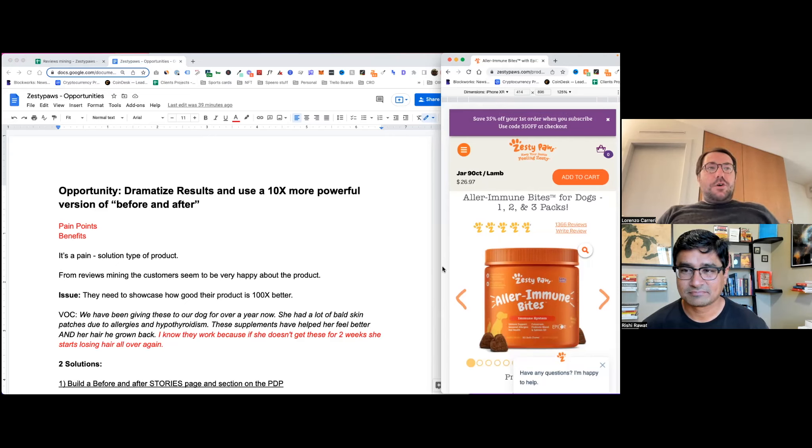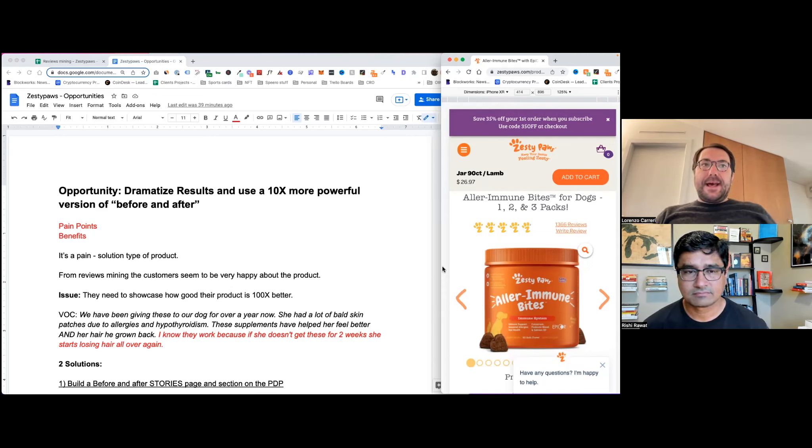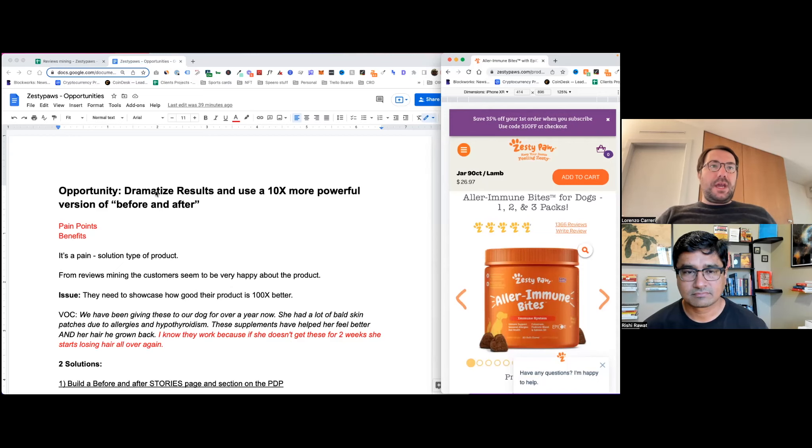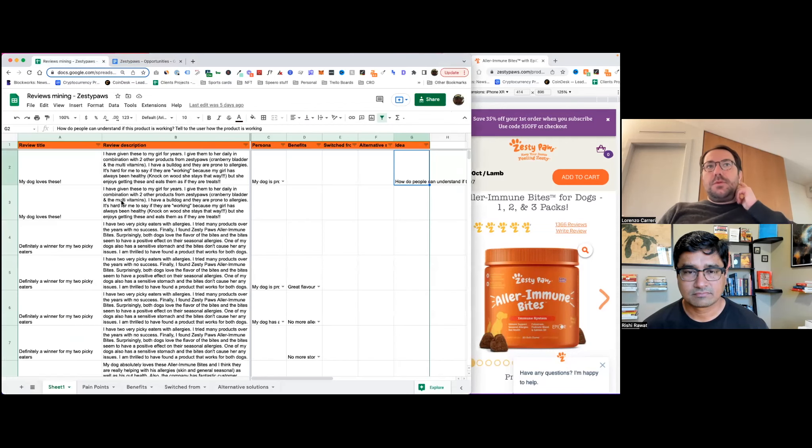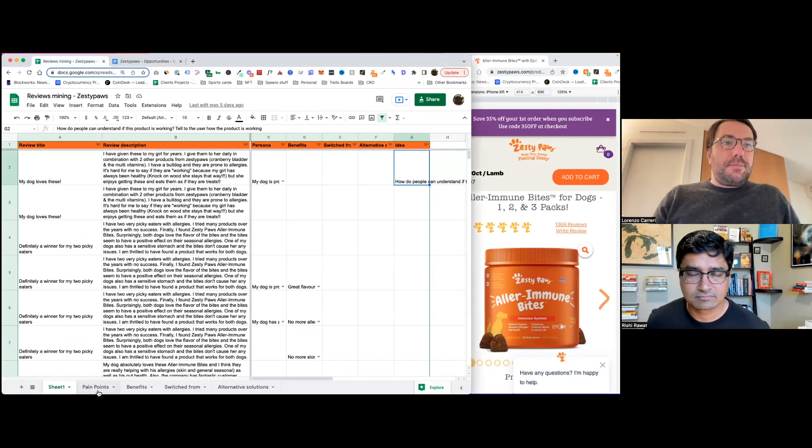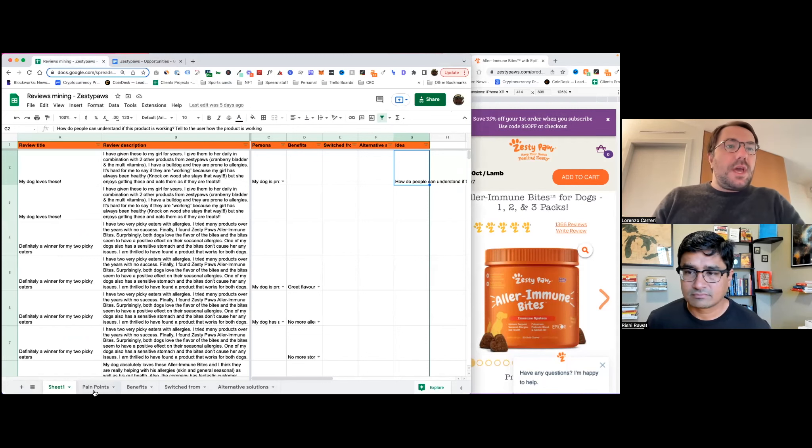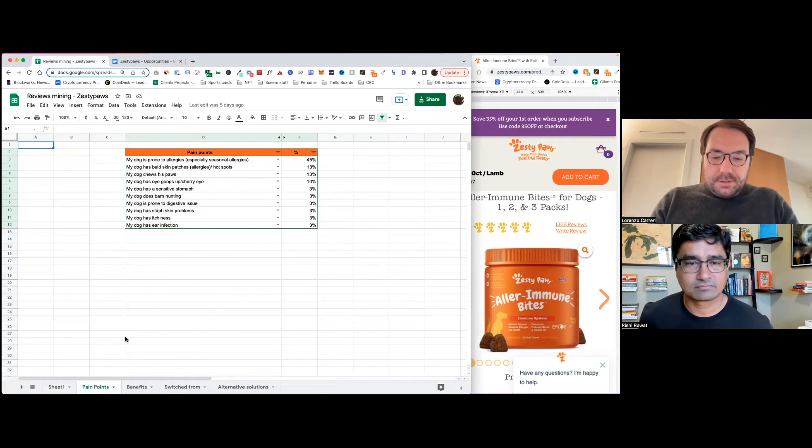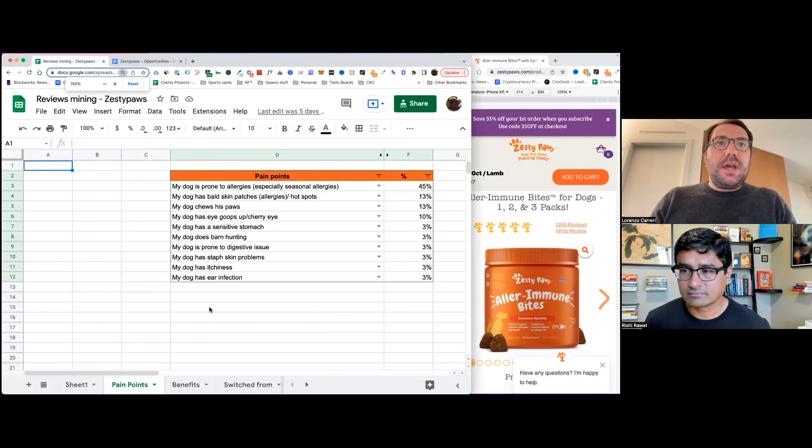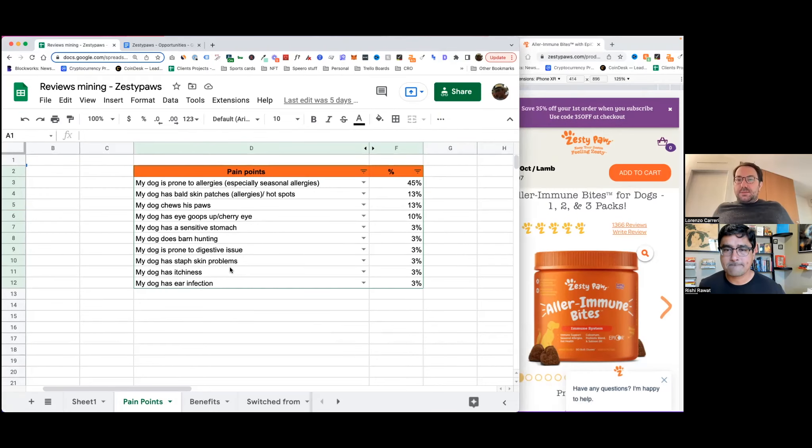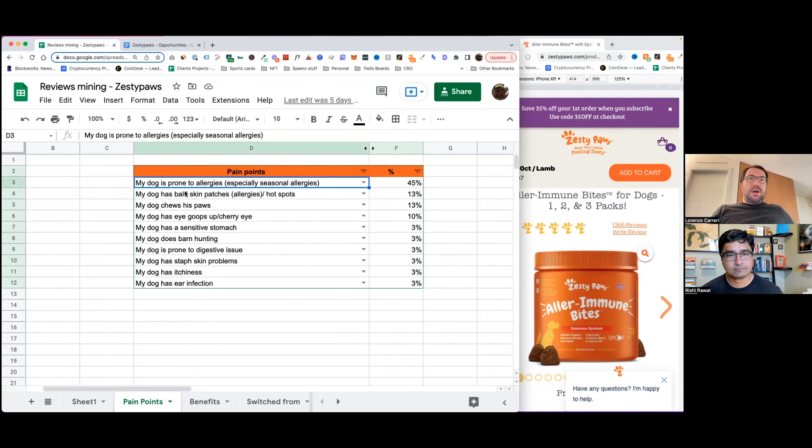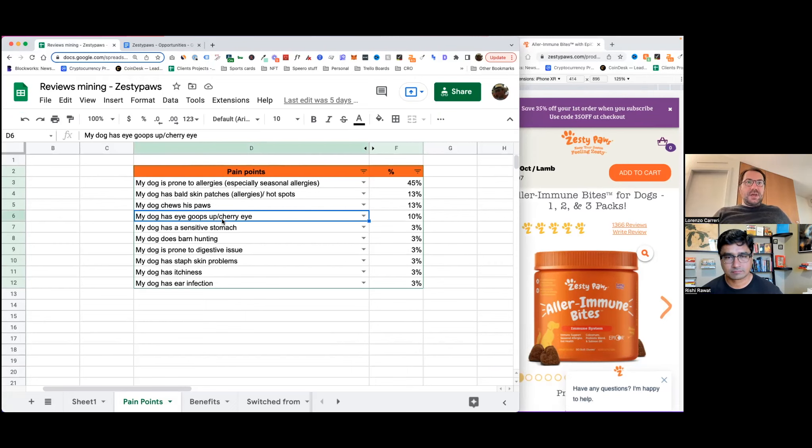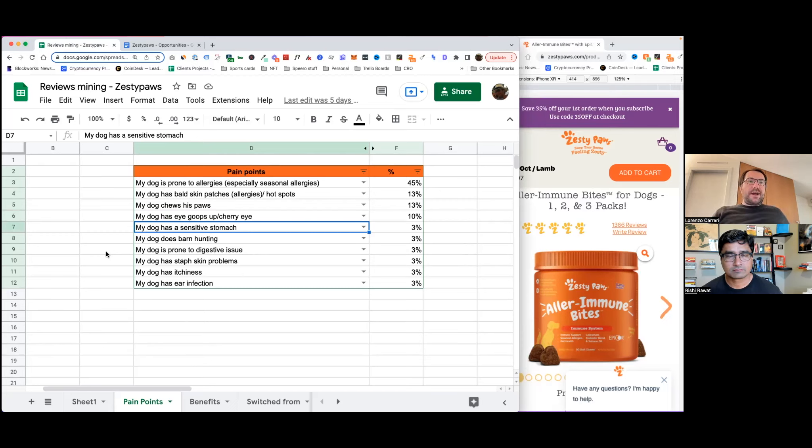So I want to talk about one main opportunity that this company has when I did my reviews mining. So let's go through it. If we go through the reviews mining doc, as always, I break it down into different themes. And if we look at the pain points that customers have spoken about in their reviews, we can see that a lot of them are allergies and issues with the dog eyes, sensitive stomach. So there's a lot. This product is problem solution type of product.